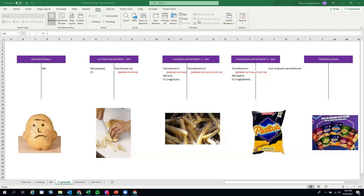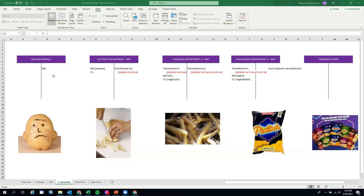So we have T-accounts here. The raw material for piatos is potatoes — that's your direct material. When you purchase raw materials it's debited to raw materials inventory, and when you use them, you credit direct materials. The cutting department work in process gets debited with the raw materials and conversion costs: direct labor for those cutting, and factory overhead such as electricity.